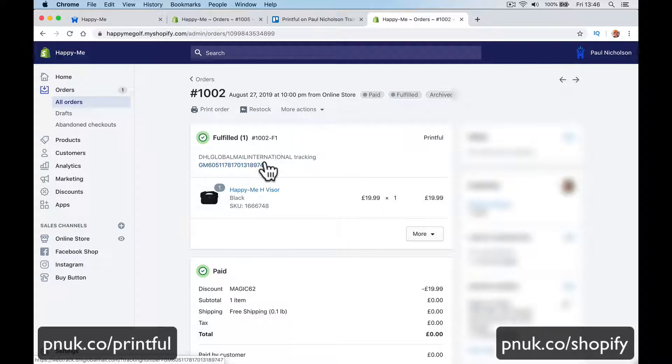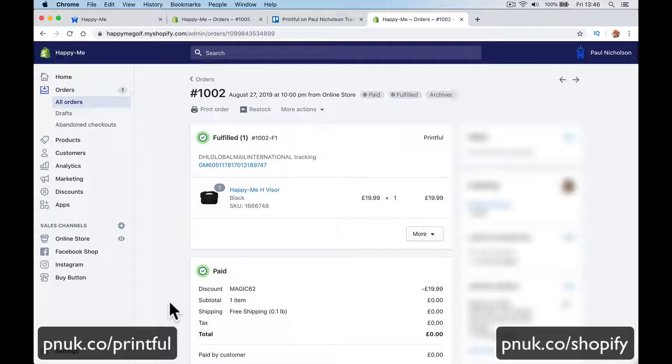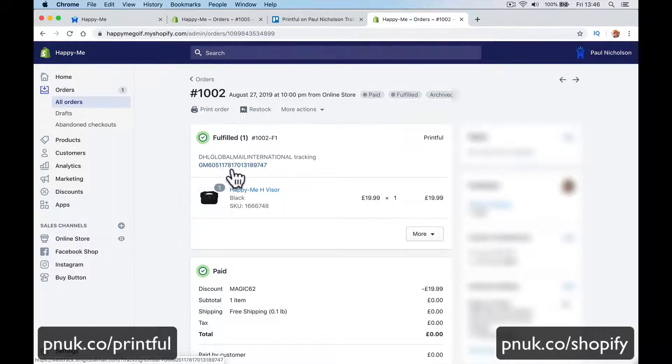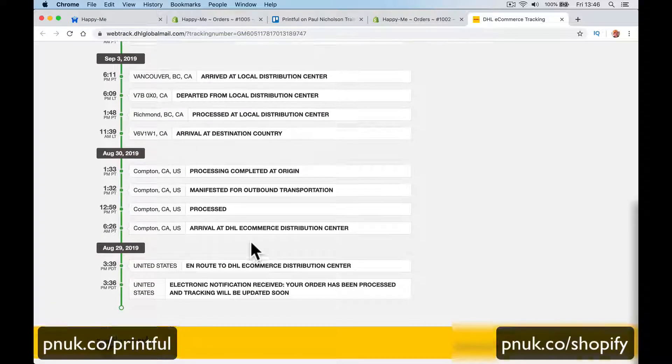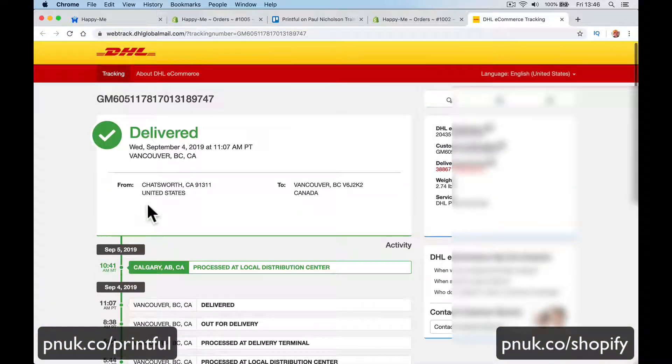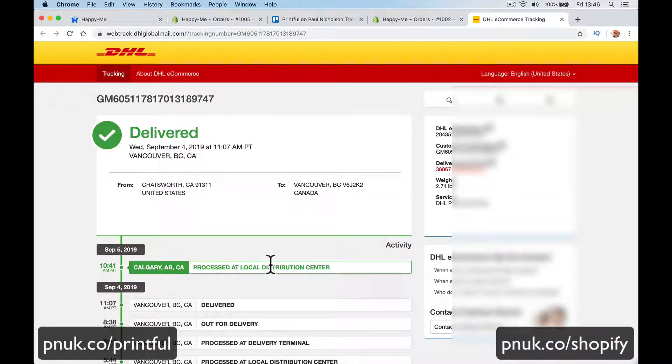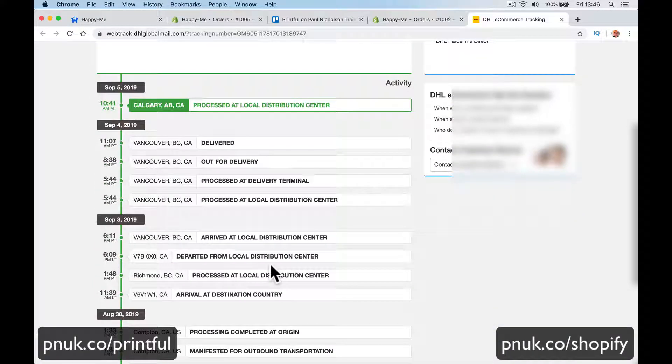If I scroll down, it says in the notes Printful sent Rebecca a message to say this is a tracking number. Printful sent Rebecca a message saying that their order is on the way and she will get a tracking number here. You can see I can click and it will say I can see where it's going to.